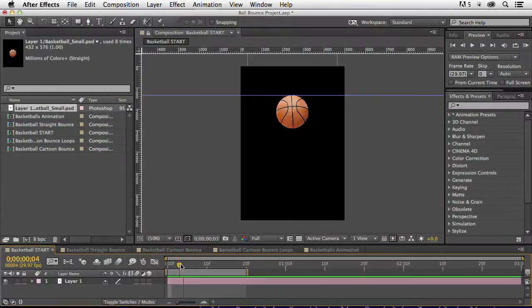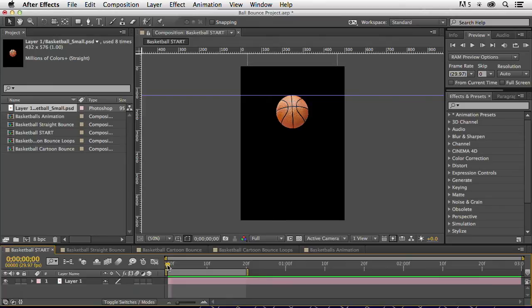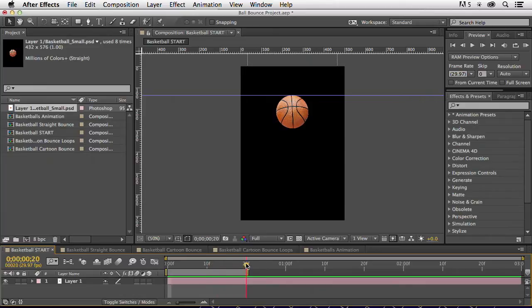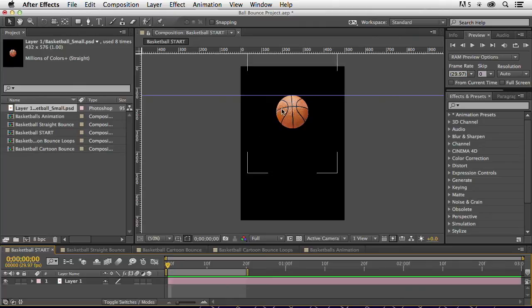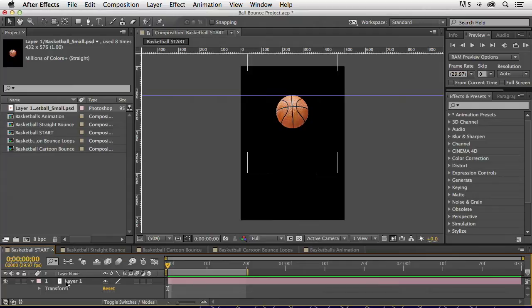Down here on my timeline, I've got my time indicator. That's this little guy right here, and that's where in time we are on the timeline. Right now, I don't have any keyframes in here. I just have this ball up at this layer here. This layer is in this position.